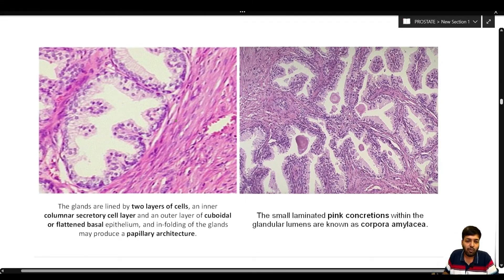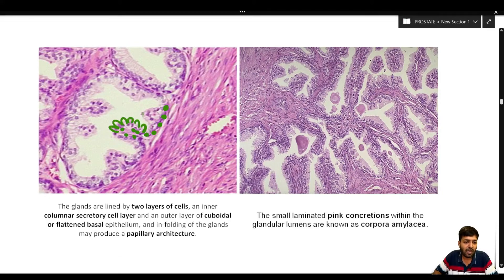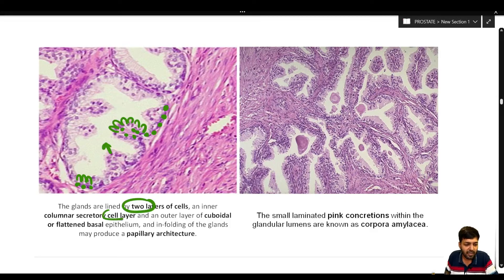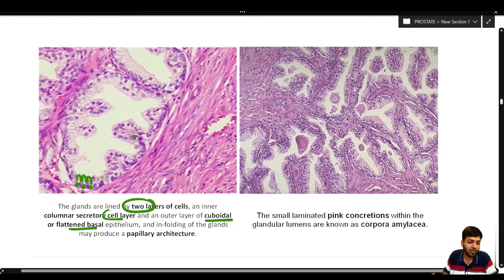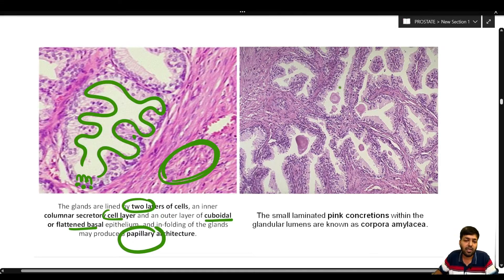On the left-hand side of the diagram, the two-layer lining is retained, confirming the benign nature: a low cuboidal basal layer and an inner columnar secretory layer. Infolding of the glands gives rise to papillary architecture — the gland lining is thrown into multiple folds. On the right-hand side, corpora amylacia secretions can be appreciated.